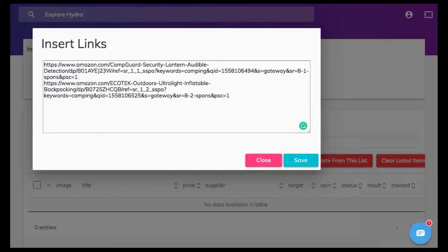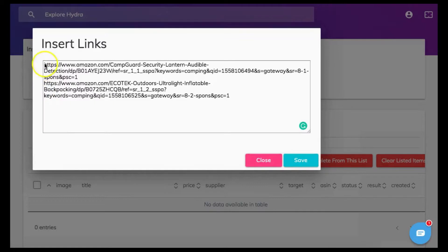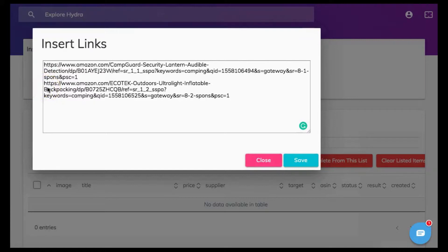Open tab number one. You can insert up to 500 URLs here of items that you wish to batch list. Make sure when inputting more than one URL that each URL is being placed on a new line as shown here.